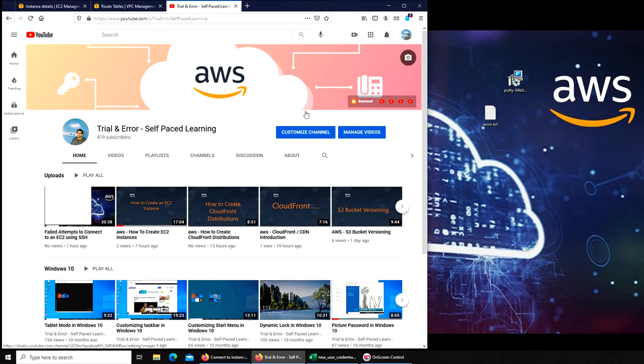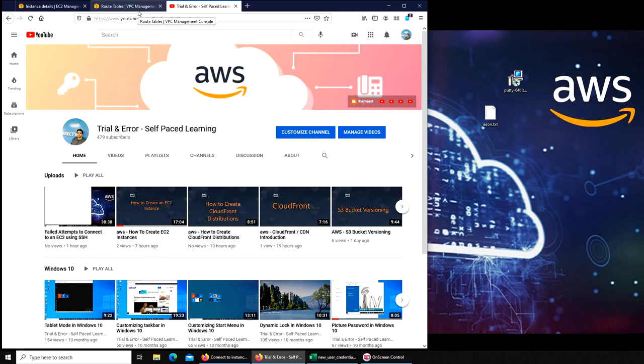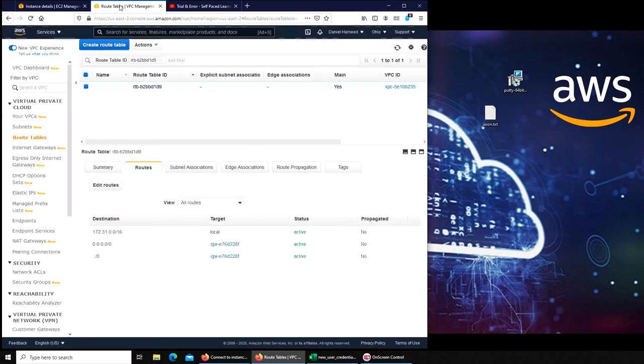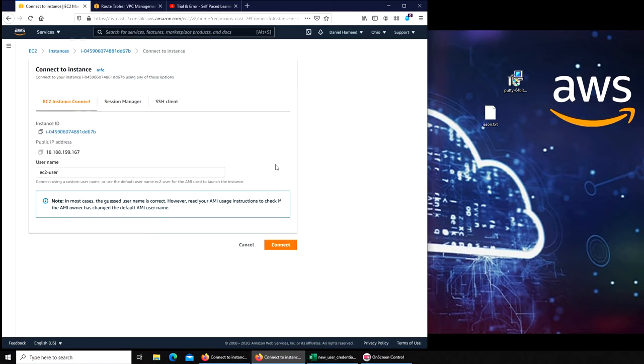If you have seen this video, you would know that we were running into a problem. We were unable to connect via Instance Connect. That is this method, 'Connect with Instance Connect.' We were unable to connect from here.